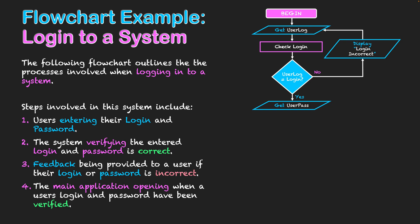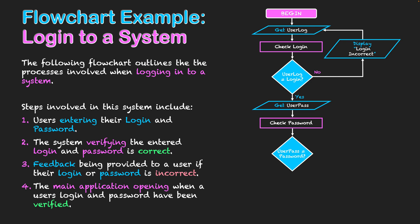So we get a yes as our decision now, and we're going to get the user's password. I've used the variable userpass here. It is then going to check whatever they've entered stored as userpass against what's stored on the database once again, probably mapped to the login they've already entered as well, in order to check their password. Does userpass equal the password they have stored in the system?